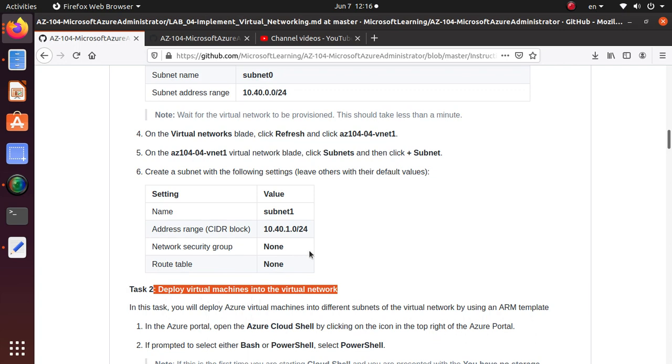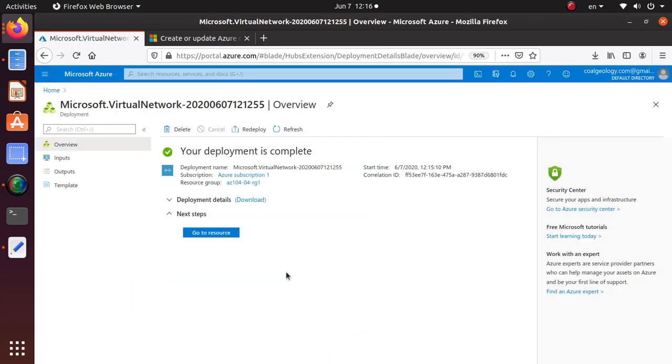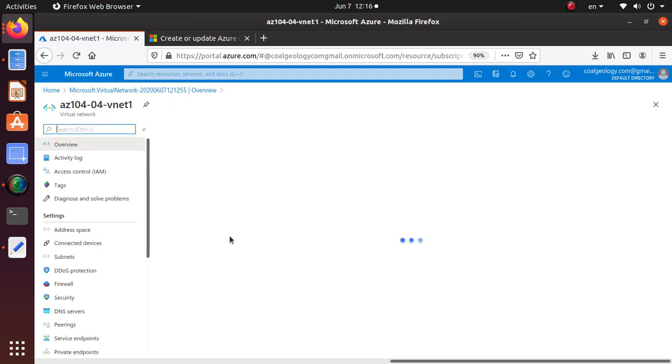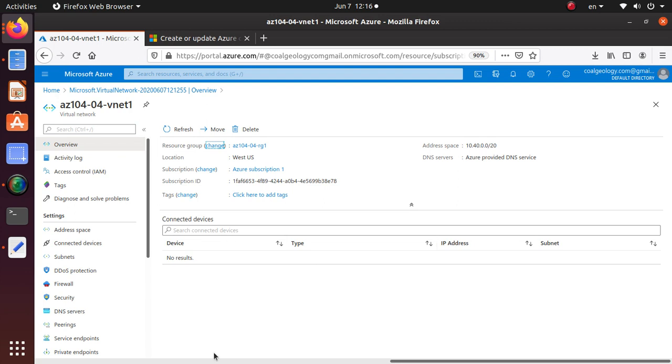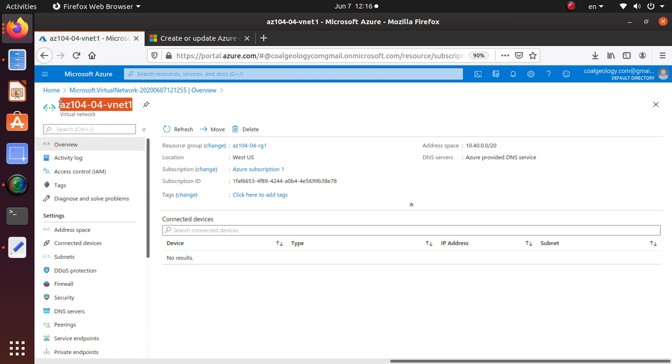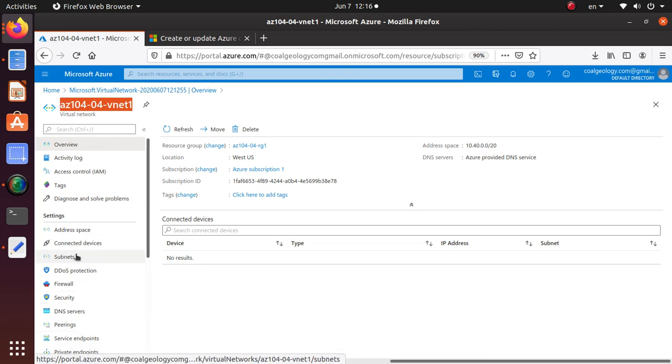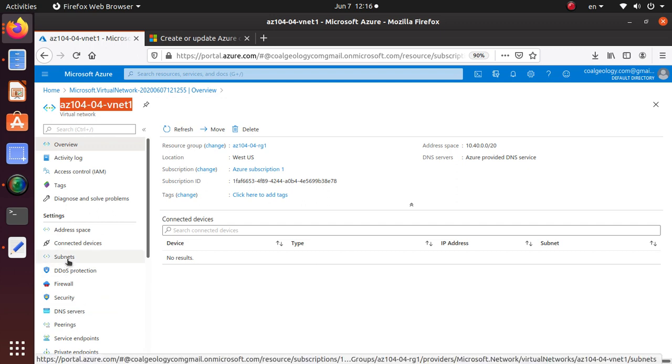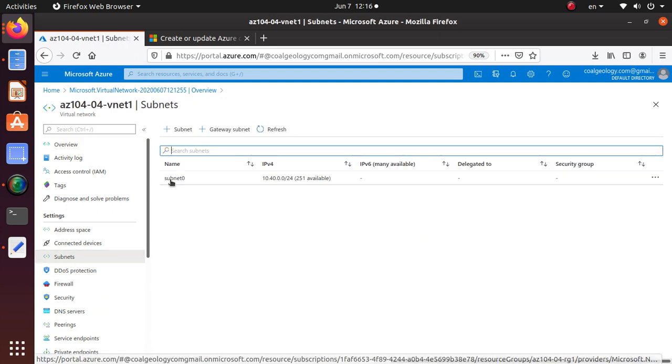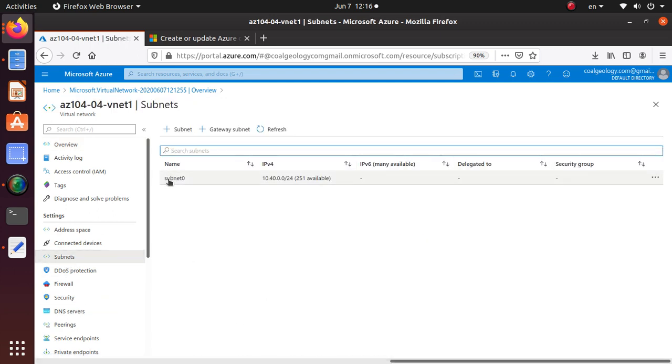Let's go back and see if the deployment is done. The deployment is now complete, so now I can go to the resource. That's going to bring me directly to this virtual network, and we're in the right spot where we can go to the Subnets.